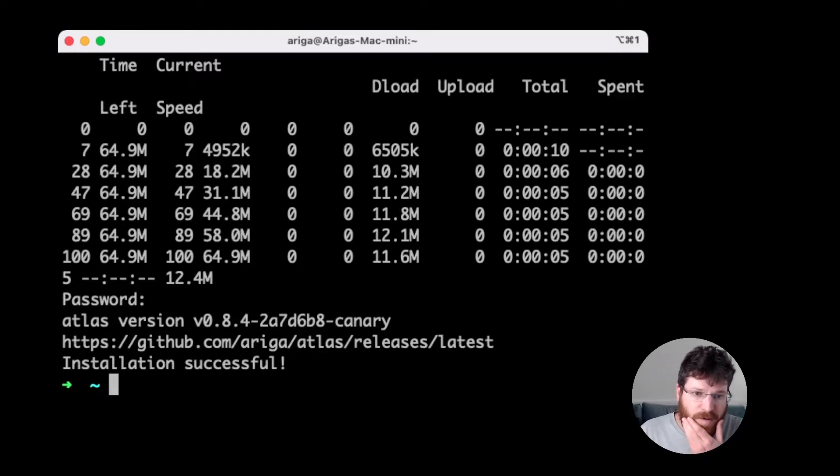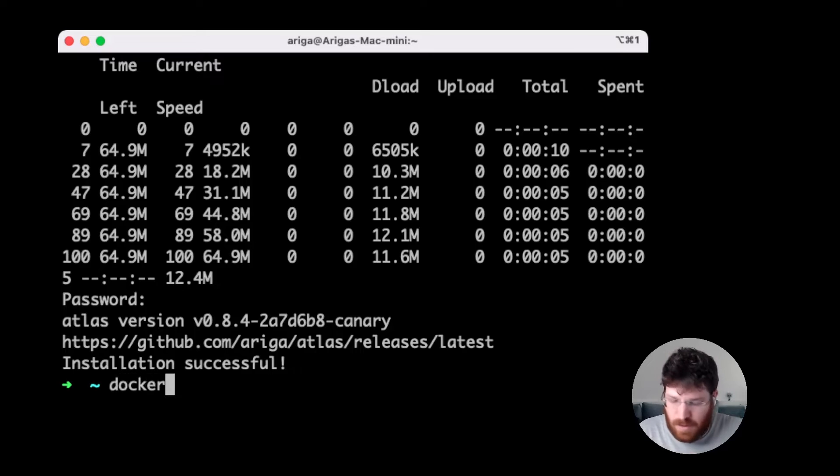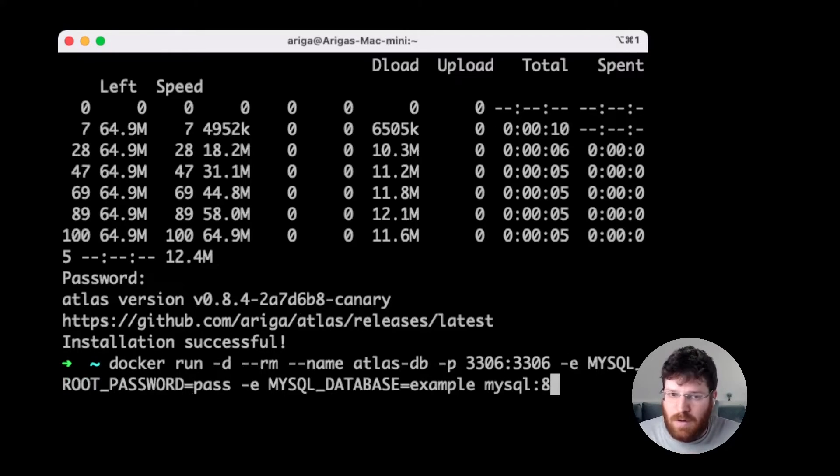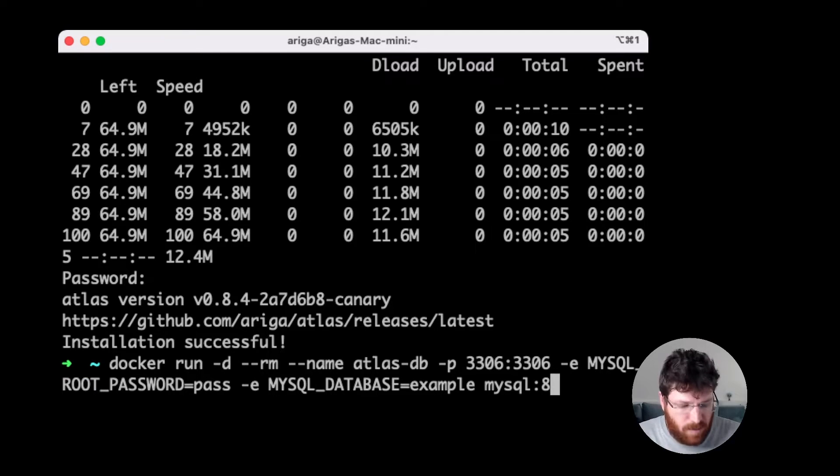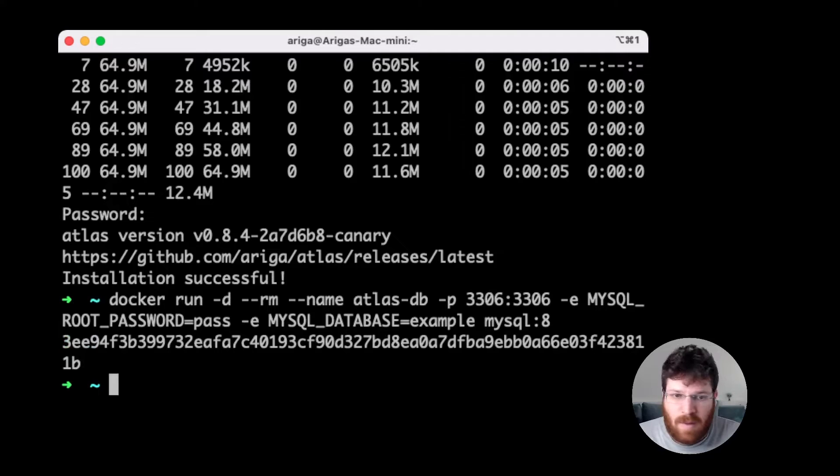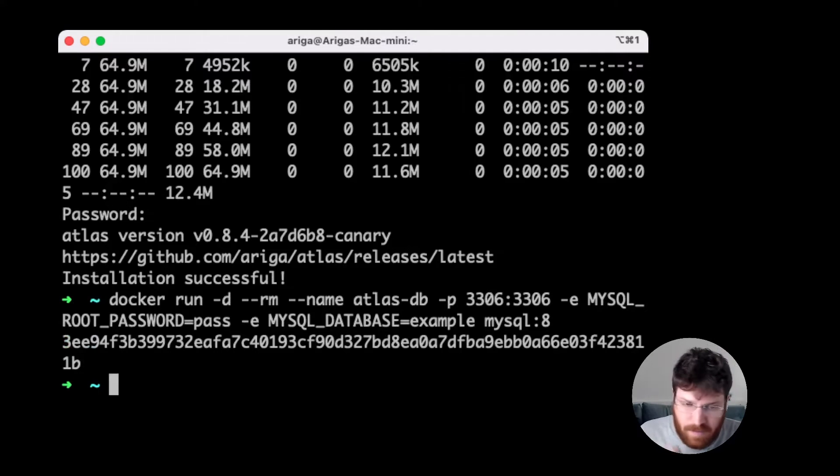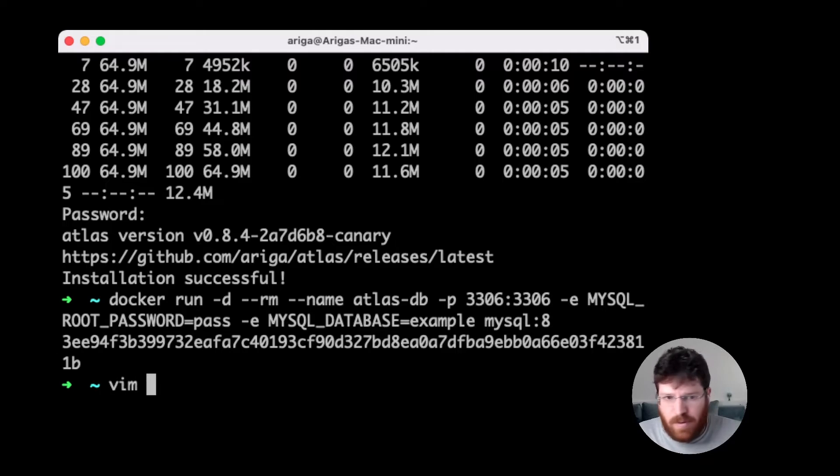So for the purpose of this demonstration, we're going to use Docker. We're going to use Docker run to run a local MySQL database on our machine, and we're going to work against it as if it was our production database. Now this started running.